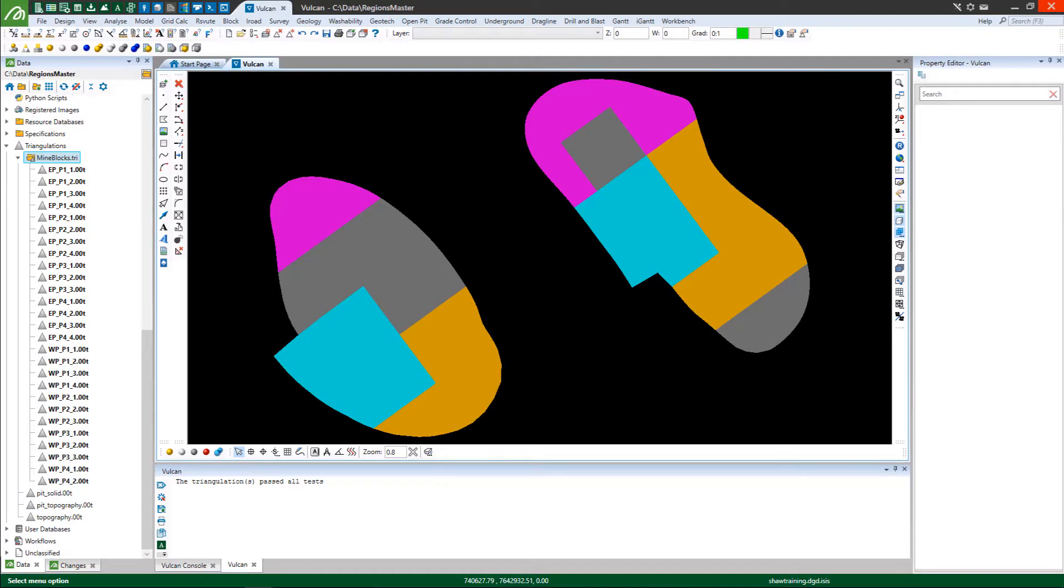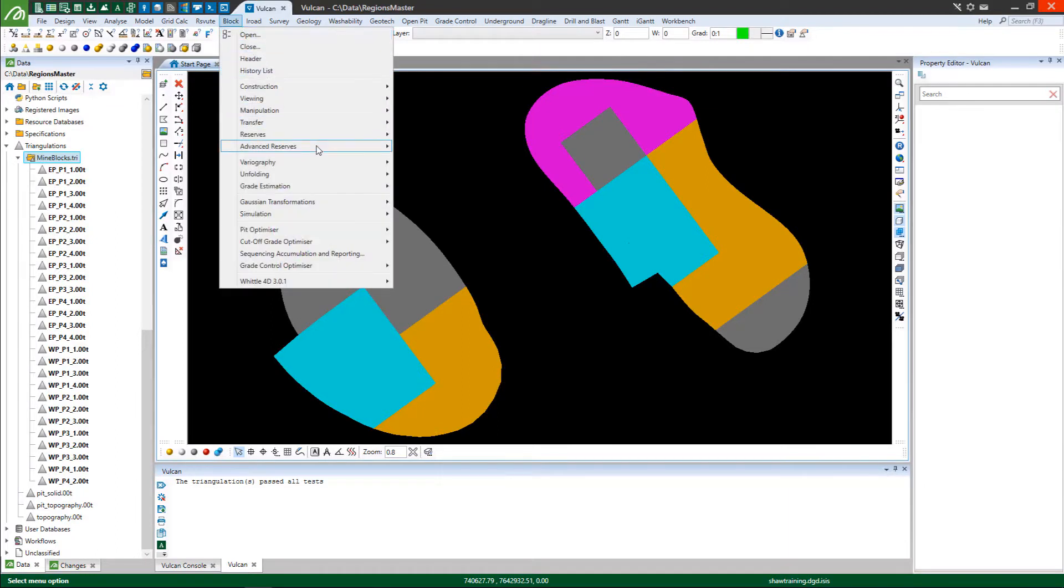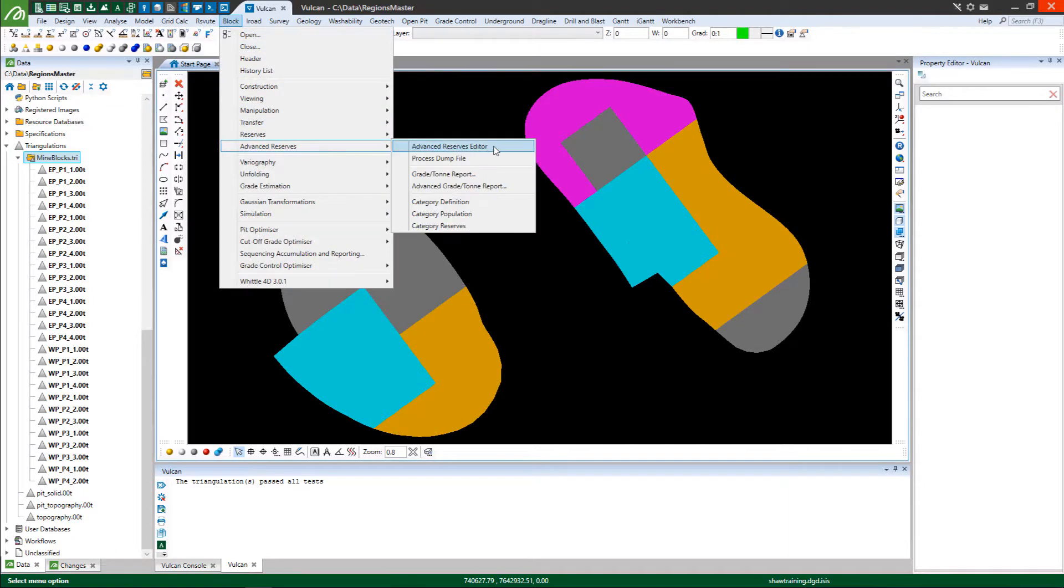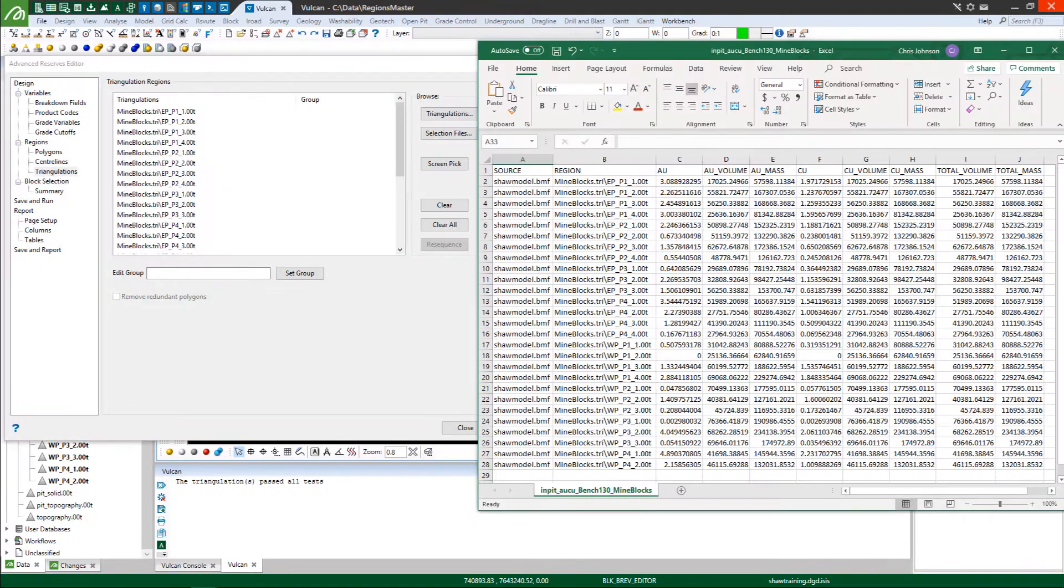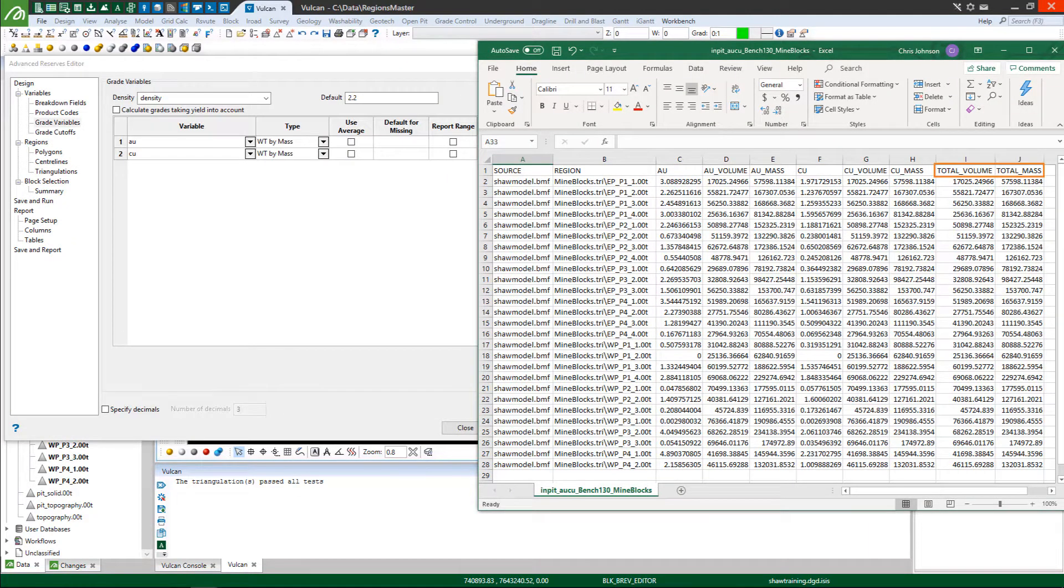You can quickly prove the value of your deposit and substantiate your mine design with Vulcan block model reserves. Get a grasp of this important process through MapTech online training.